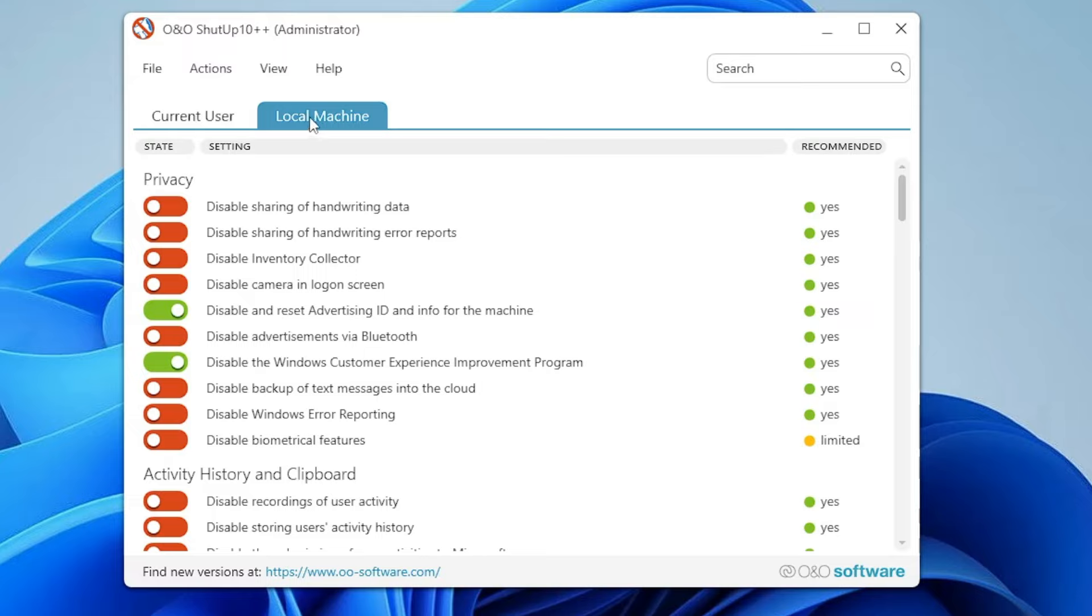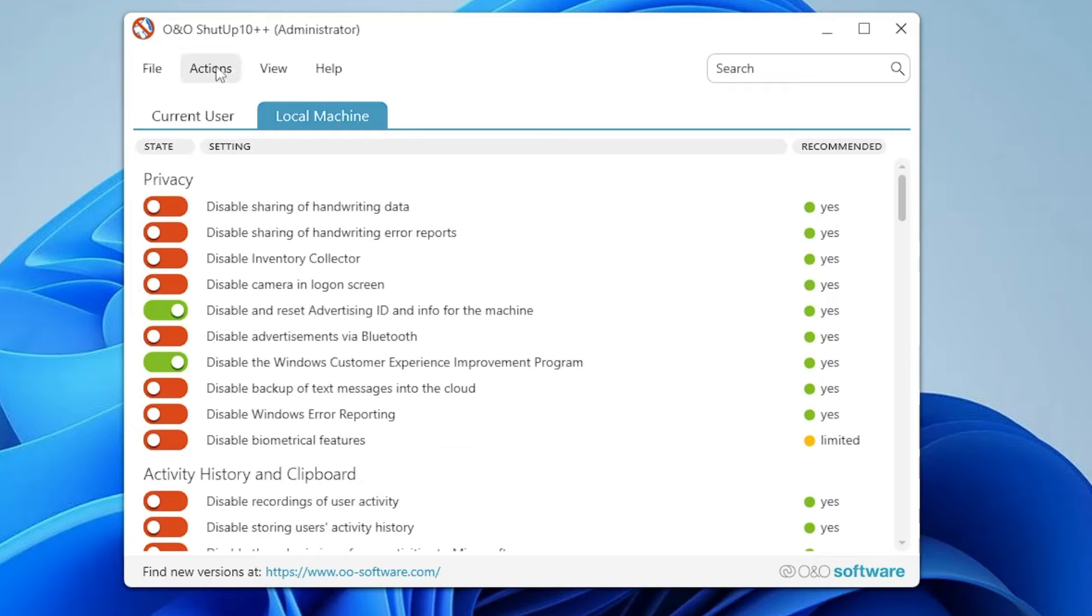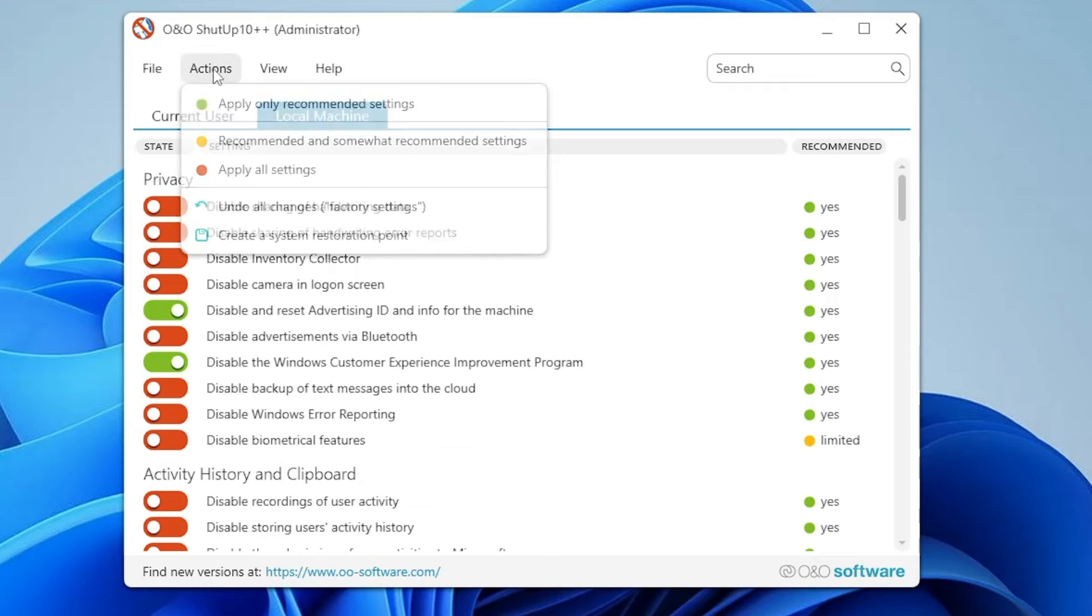But if you only want to apply it to your current user, you can select Current User. I want to apply it for my entire computer, so I will choose Local Machine. Then from the top menu, click on Actions.